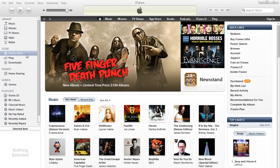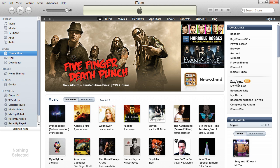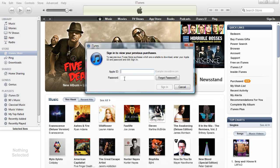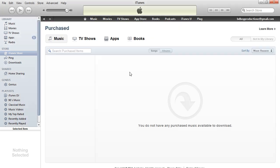So what you do is you hit iTunes Store in the sidebar, and you hit the purchase link. It will ask you to enter your Apple ID and your password. After you enter the login information, it navigates to the purchased screen.